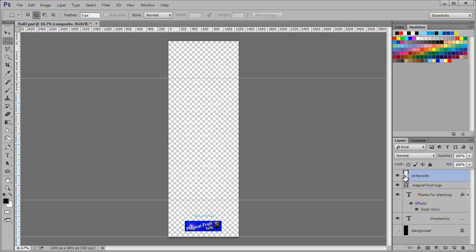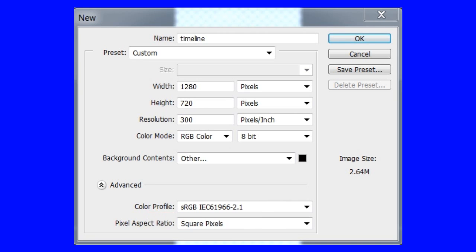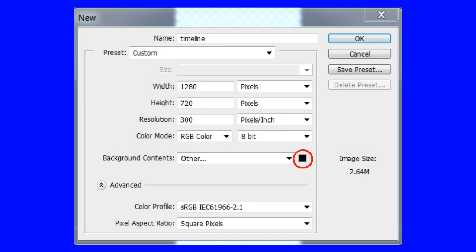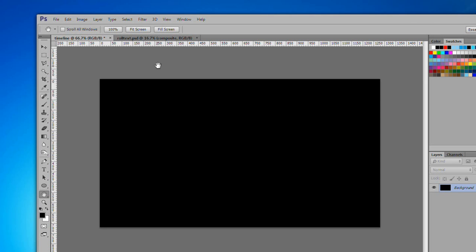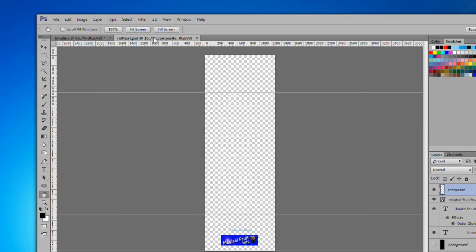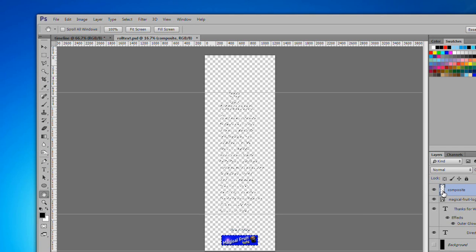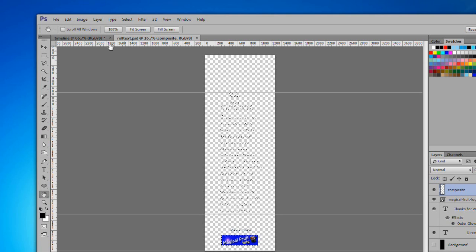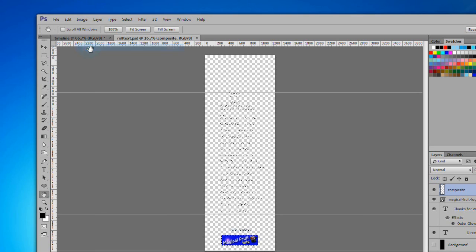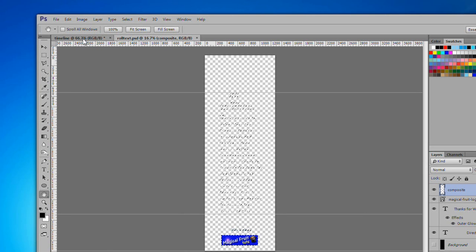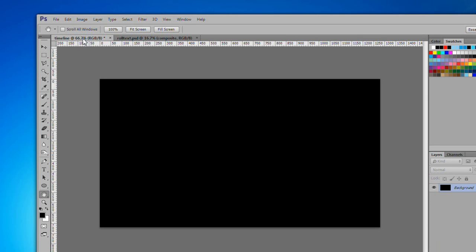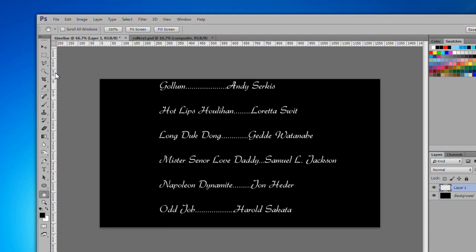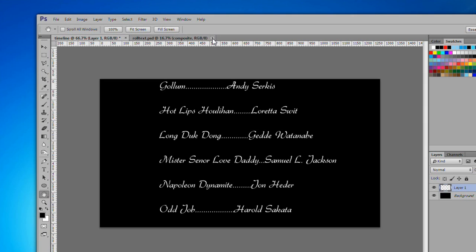Next we will set things up on a timeline document. Open up a new document, 1280 by 720, 300 pixels per inch. Name it Timeline. Make the document background black. Click on the RollText.psd file still open above the canvas. Control click on the composite layer. Then choose edit copy to copy the selection. Now click the timeline.psd file. Next choose paste special paste in place. Close the RollText document. Name the pasted layer RollText.